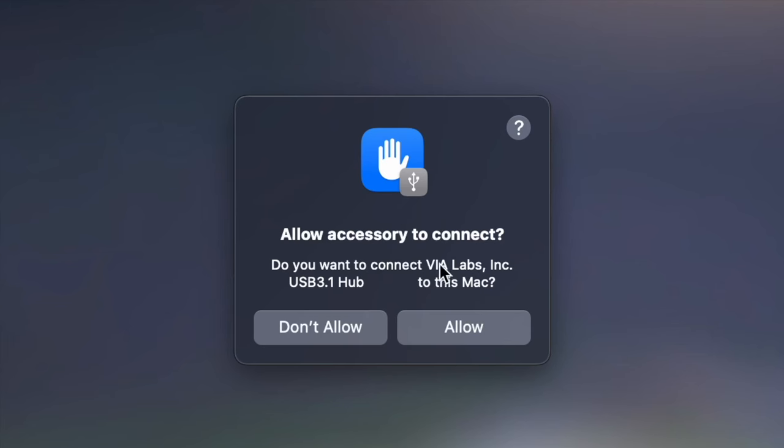So as soon as I connected to the laptop, I got this allow accessory to connect, which is a good sign. The computer is recognizing the device. So let's allow that.